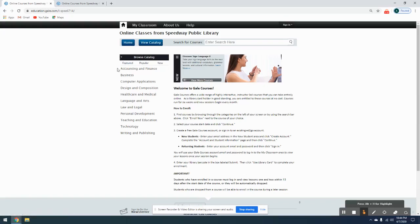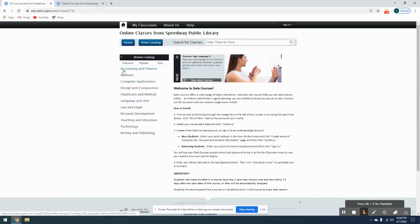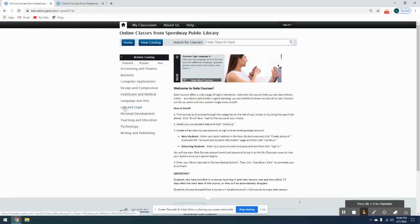Over here on the left-hand side, we have the main subjects that they have courses on: Accounting and Finance, Business, Computer Applications, Design and Composition, Healthcare and Medical, Language and Arts, Law and Legal, Personal Development, Teaching and Education, Technology, and Writing and Publishing.